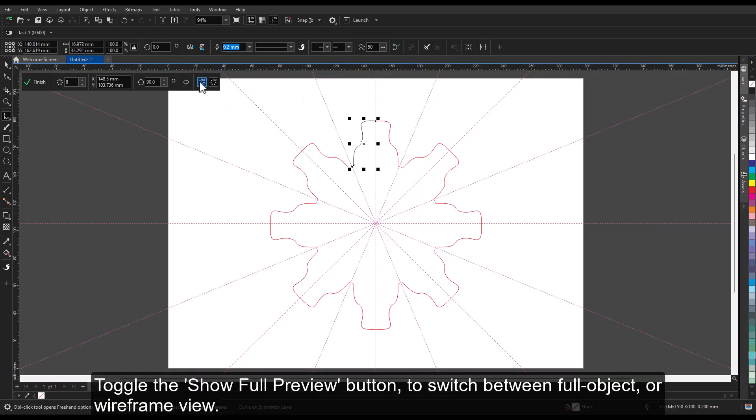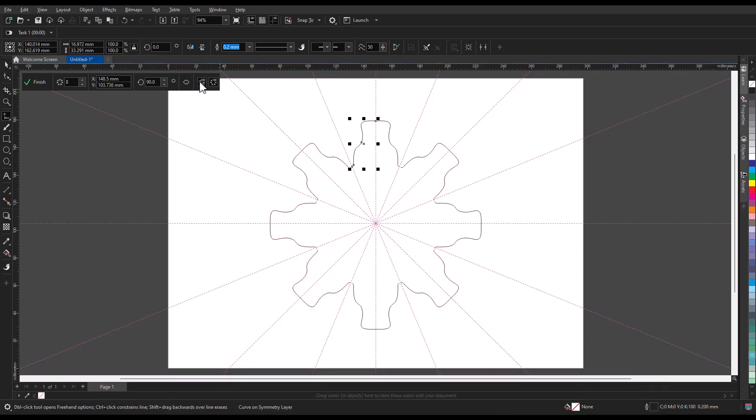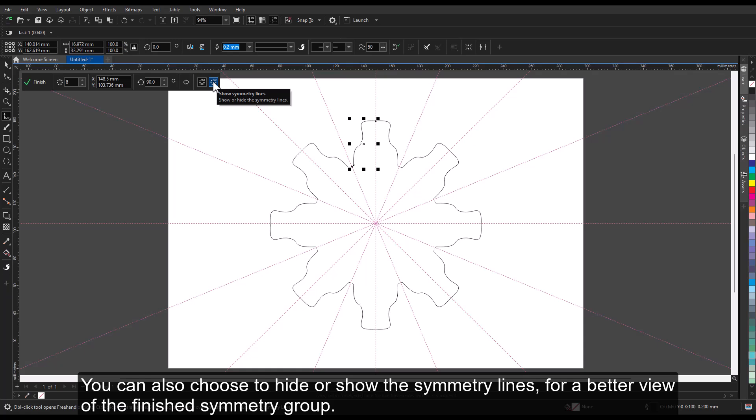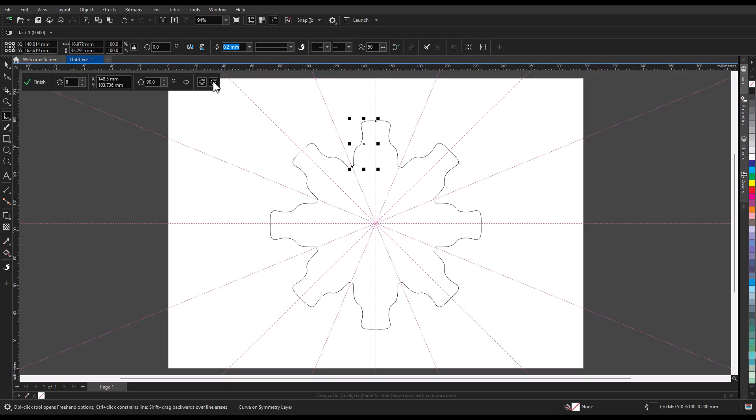Toggle the Show full preview button to switch between full object or wireframe view. You can also choose to hide or show the symmetry lines for a better view of the finished symmetry group.